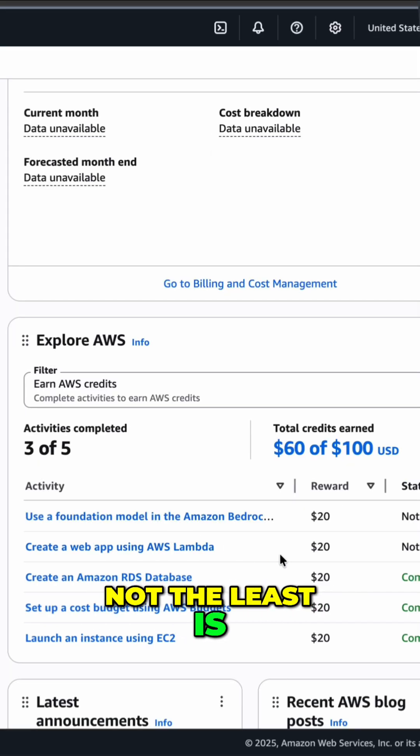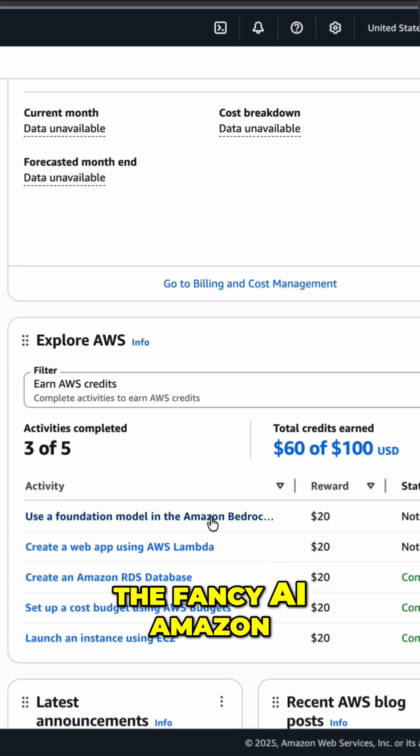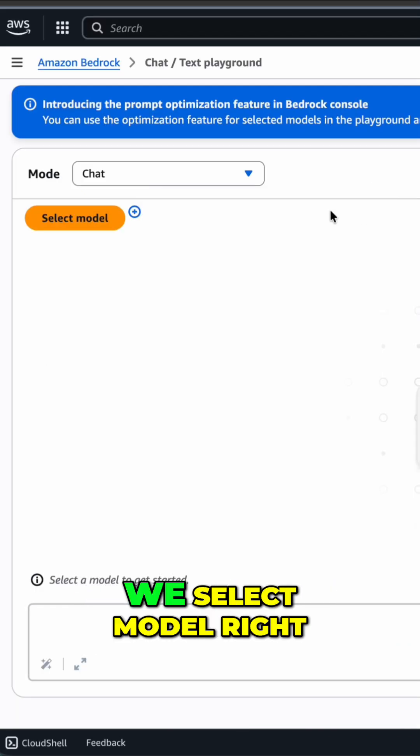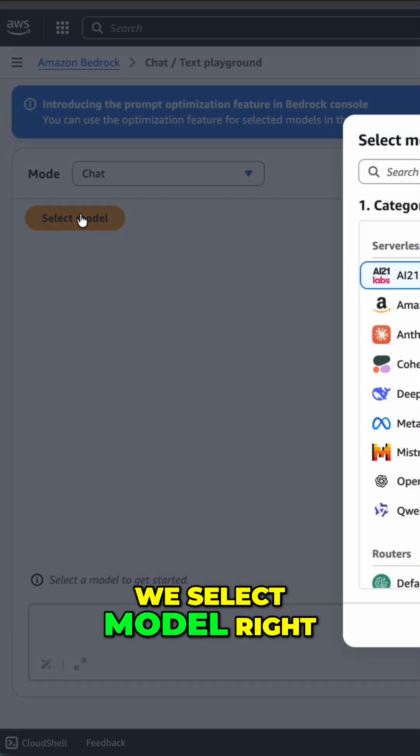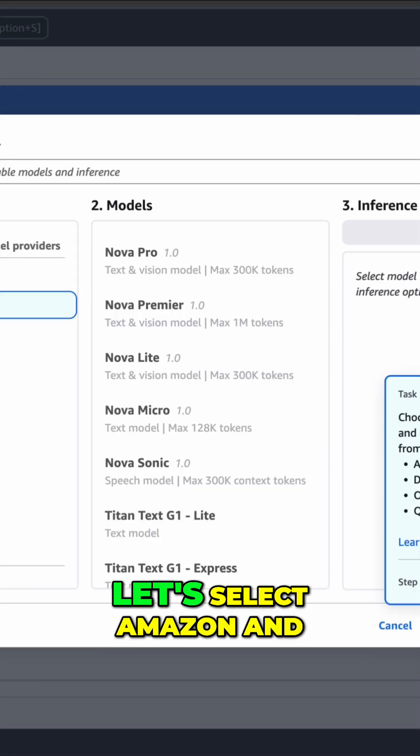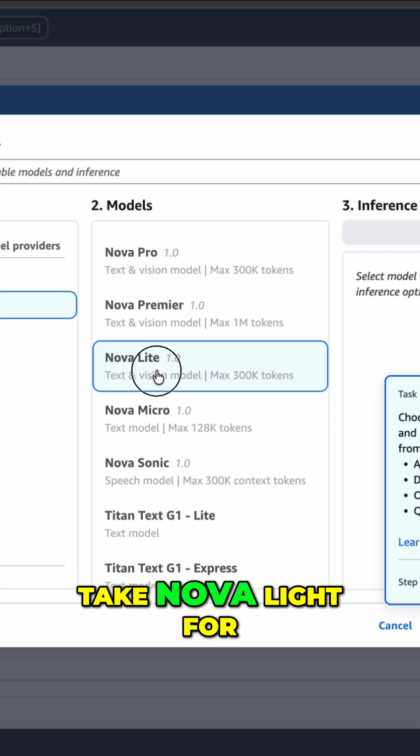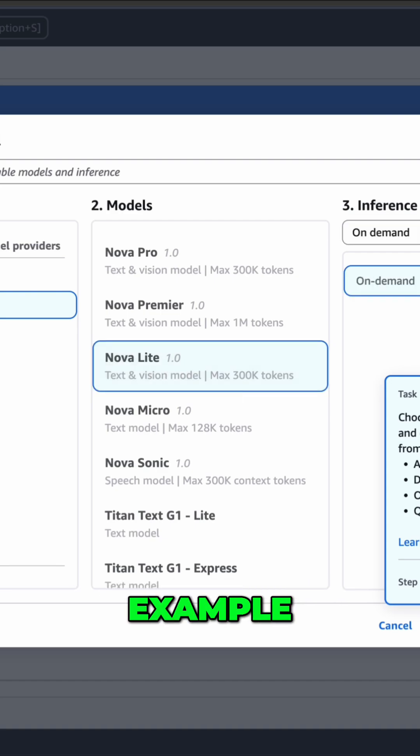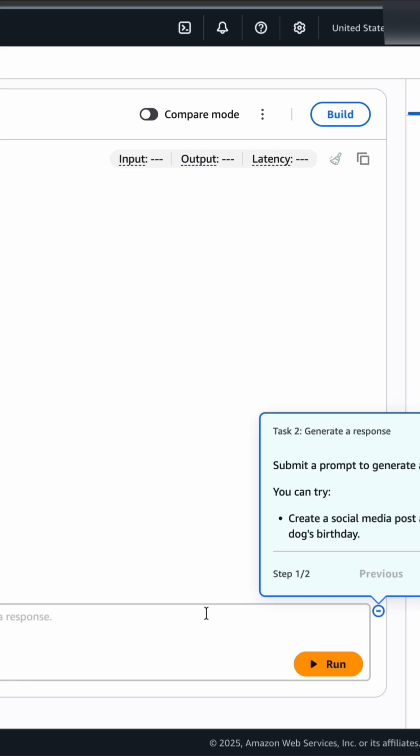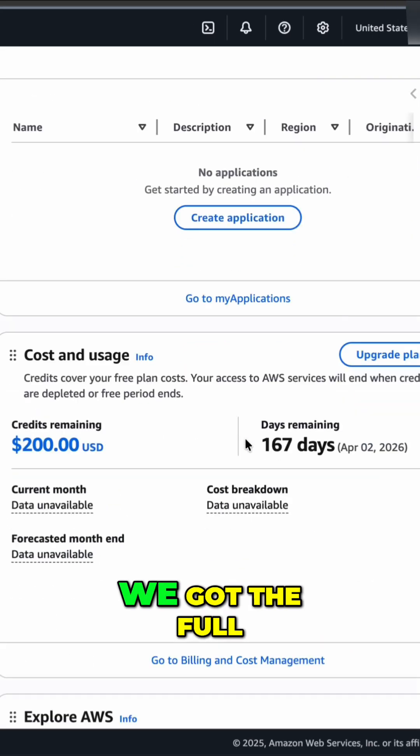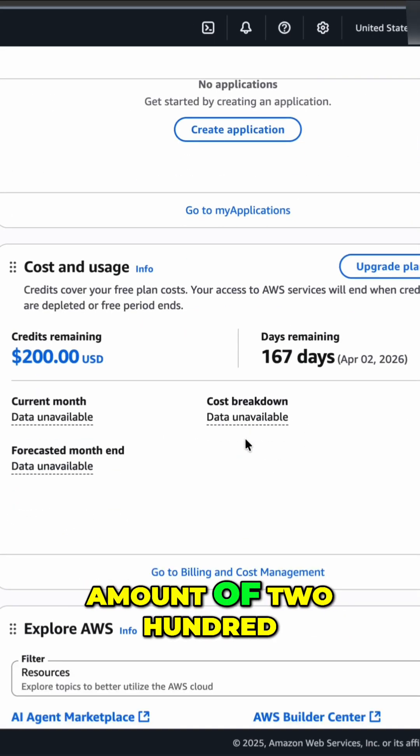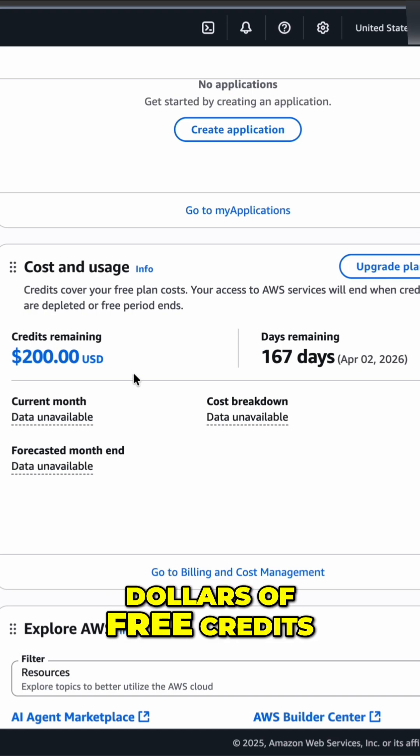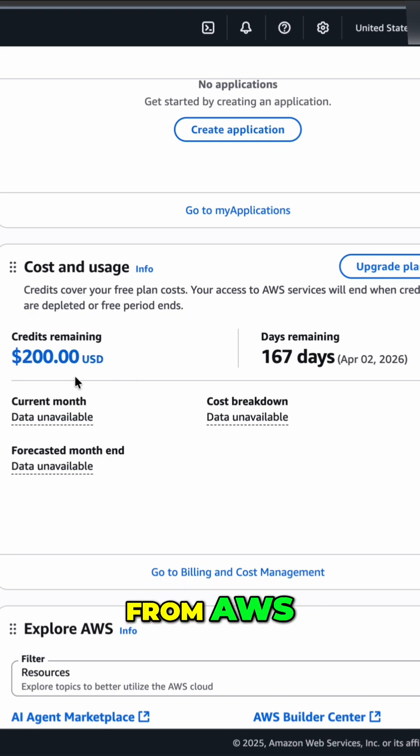And the last but not the least is the fancy AI Amazon Bedrock. Okay. What do we do here? We select Model, right? Let's select Amazon and take Nova Lite, for example. And press Apply. Yes. We got the full amount of $200 of free credits from AWS.